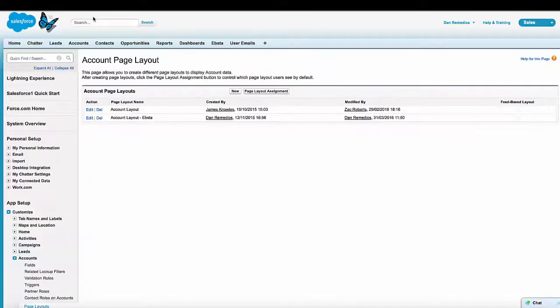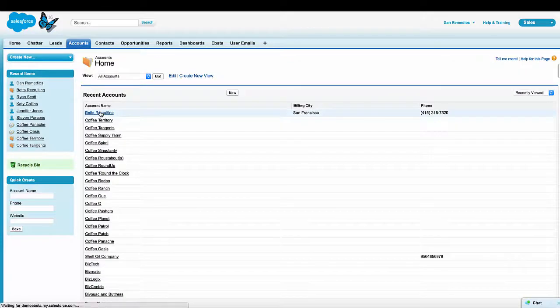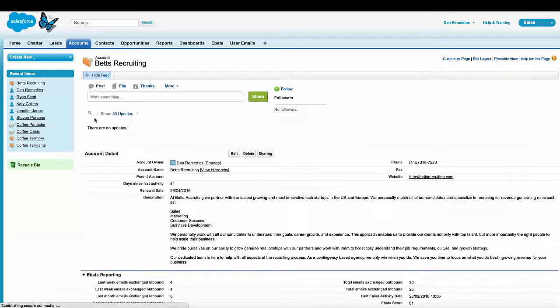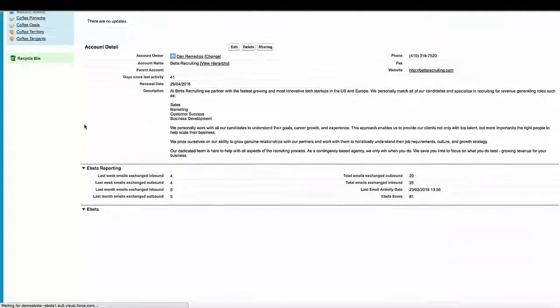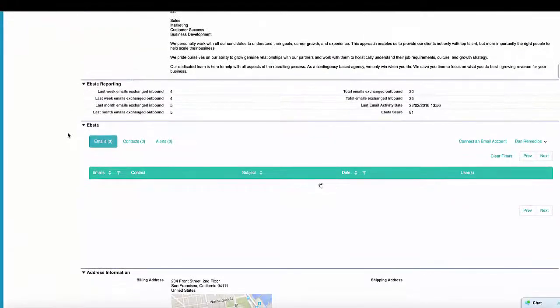So now when I go back in to view a particular record in Salesforce, I'm able to scroll down here and immediately see the EBSA window.